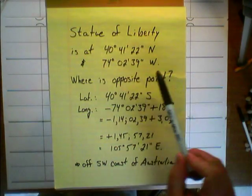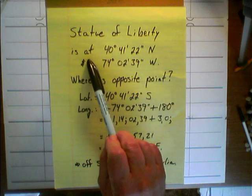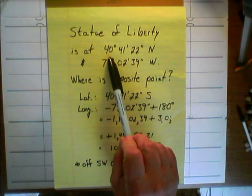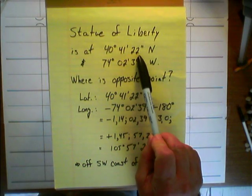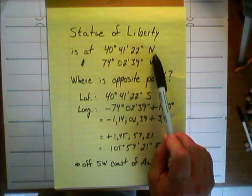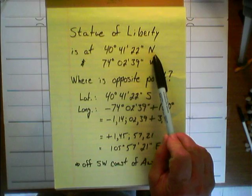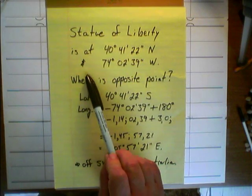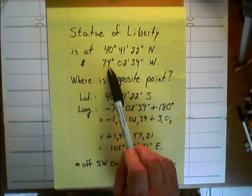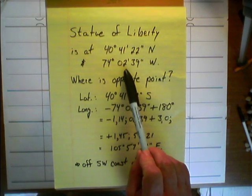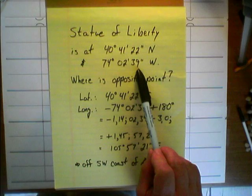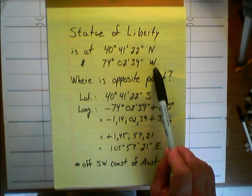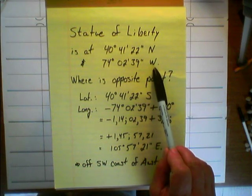For instance, the Statue of Liberty is at forty degrees, forty-one minutes, twenty-two seconds north latitude, and seventy-four degrees, two minutes, thirty-nine seconds west longitude.